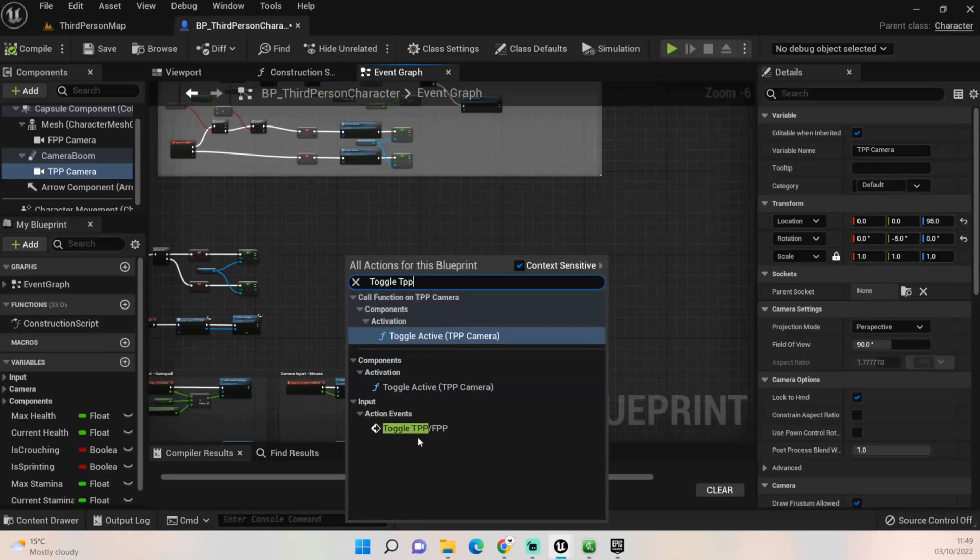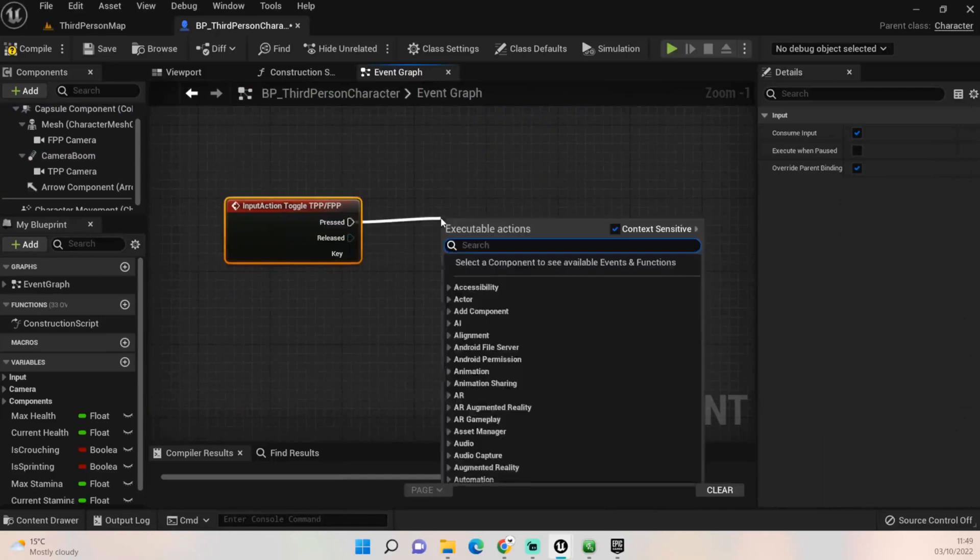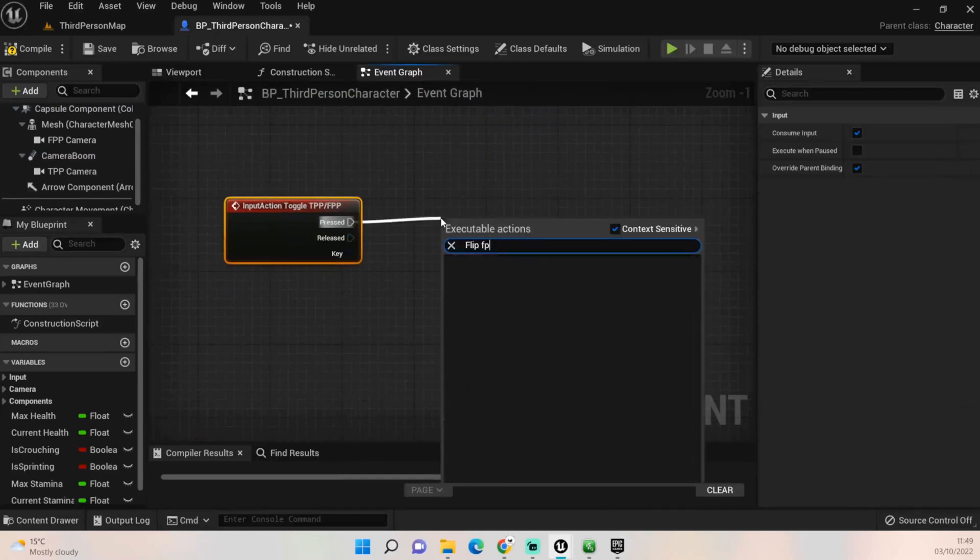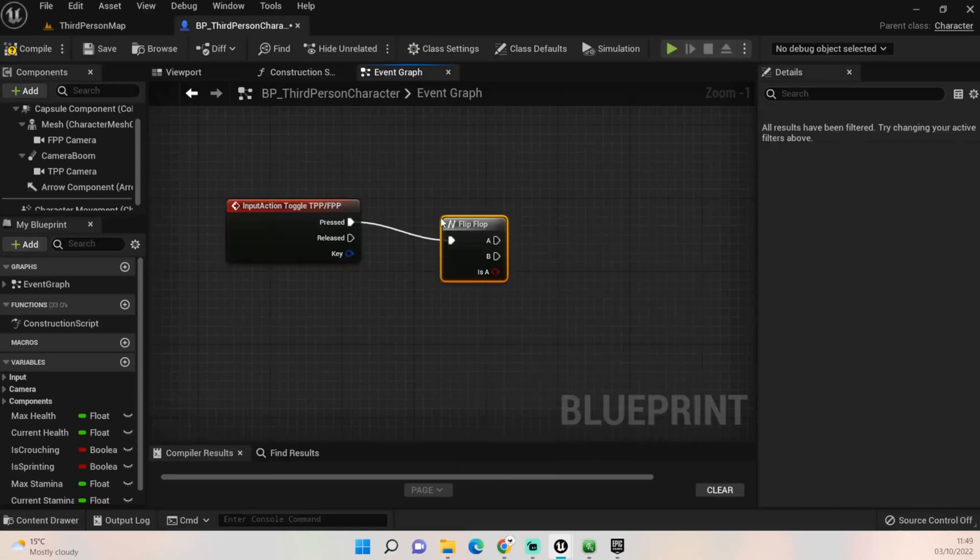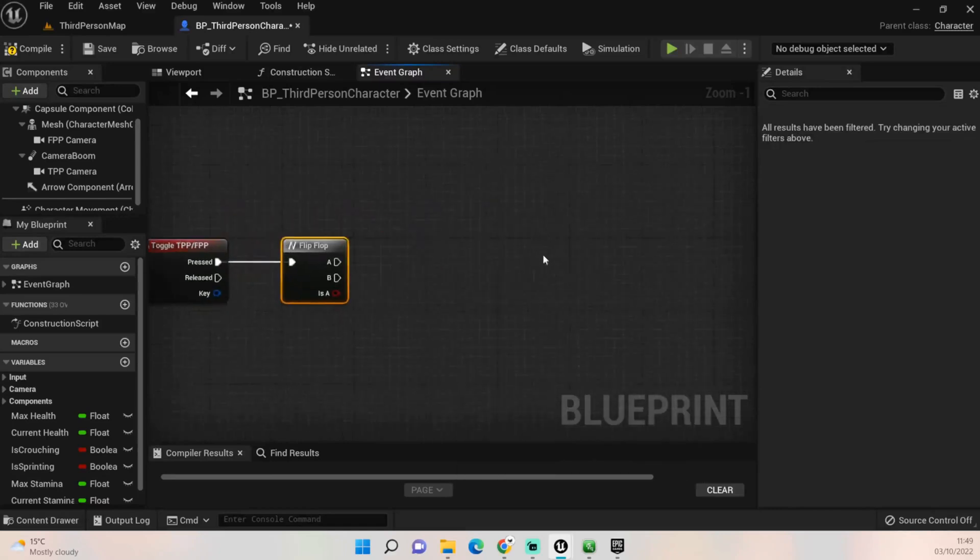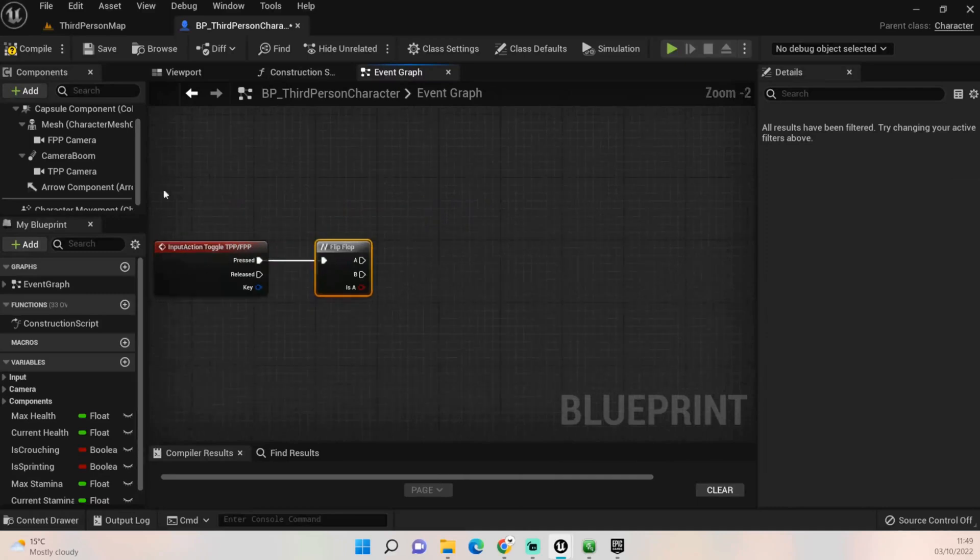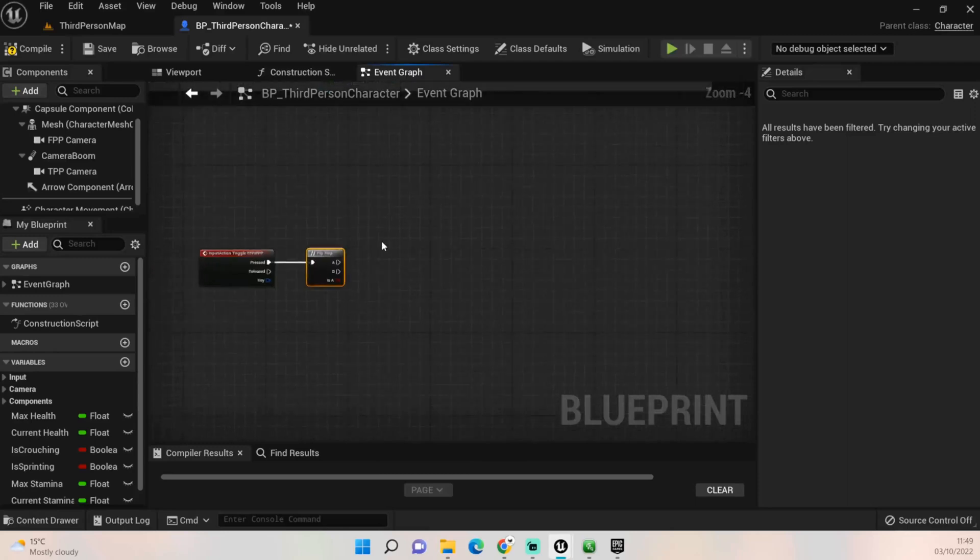Action events toggle TPP FPP, get that action button. We want a flip-flop as we don't want it to change back once we let go of it again. You could if you wanted to have like a third person camera that if you held down toggle, held down tab, it kind of shows you the area around you. You could do that, but for me I want it to switch back and forth.